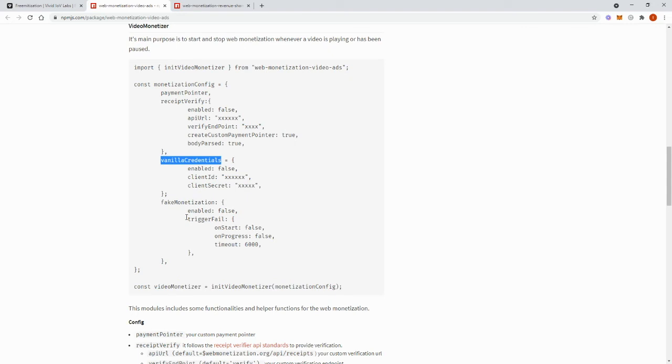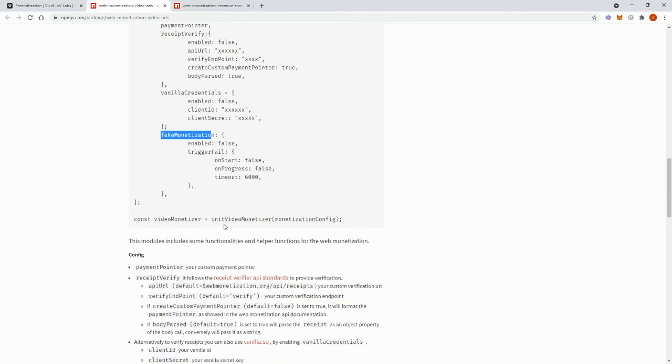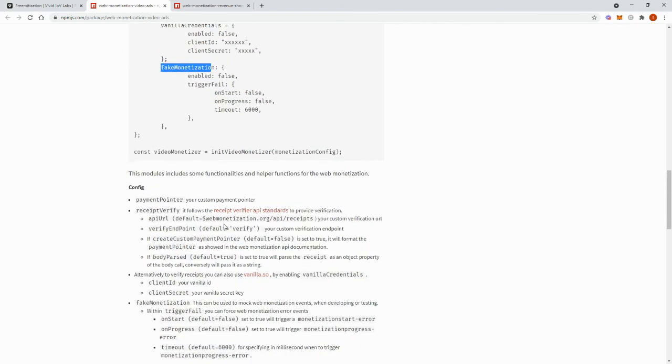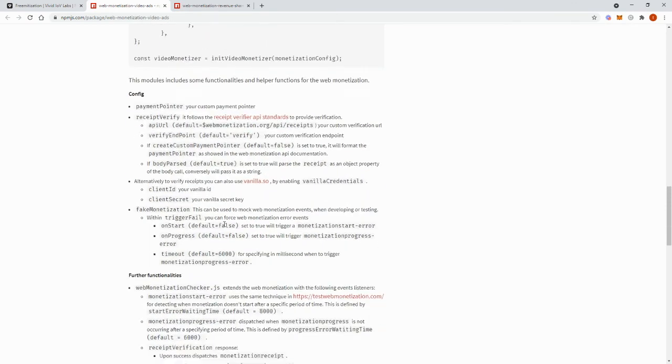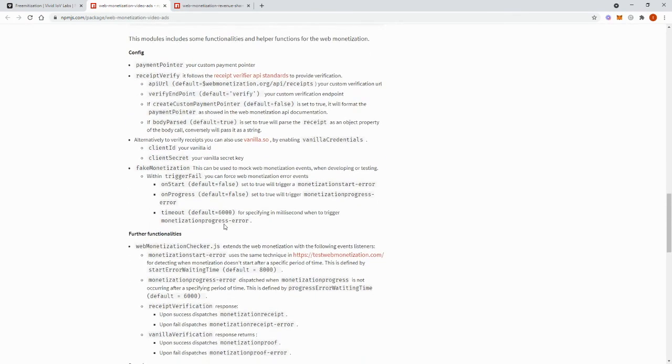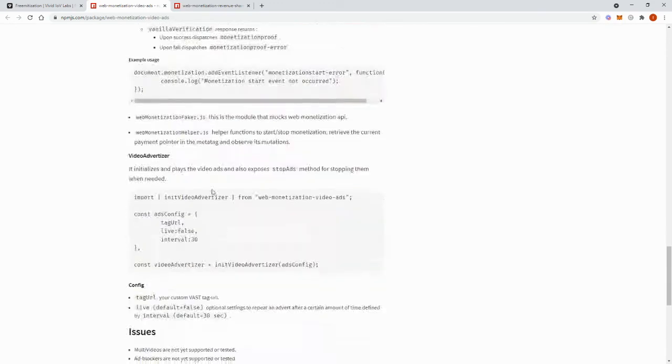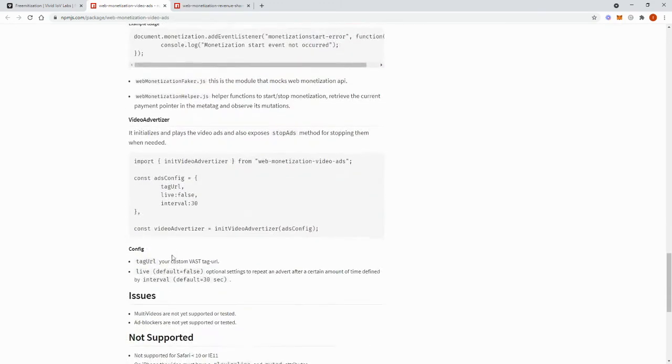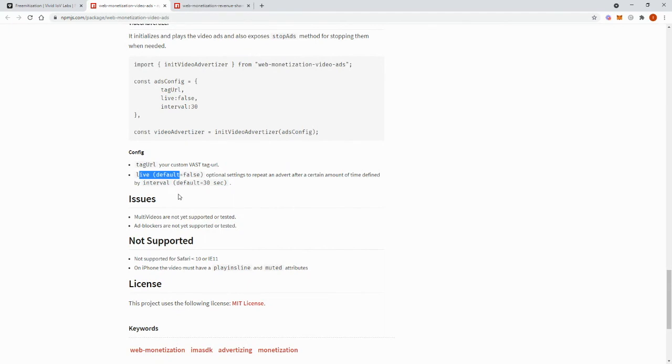We set up a web monetization mock-on module to help us with testing. We created a basic example of our module working with WebRTC live streams, but we need to do more work on this for it to be used for production purposes. We also worked on examples making our module work with HLS video players and video plugins, such as video.js and player.js.